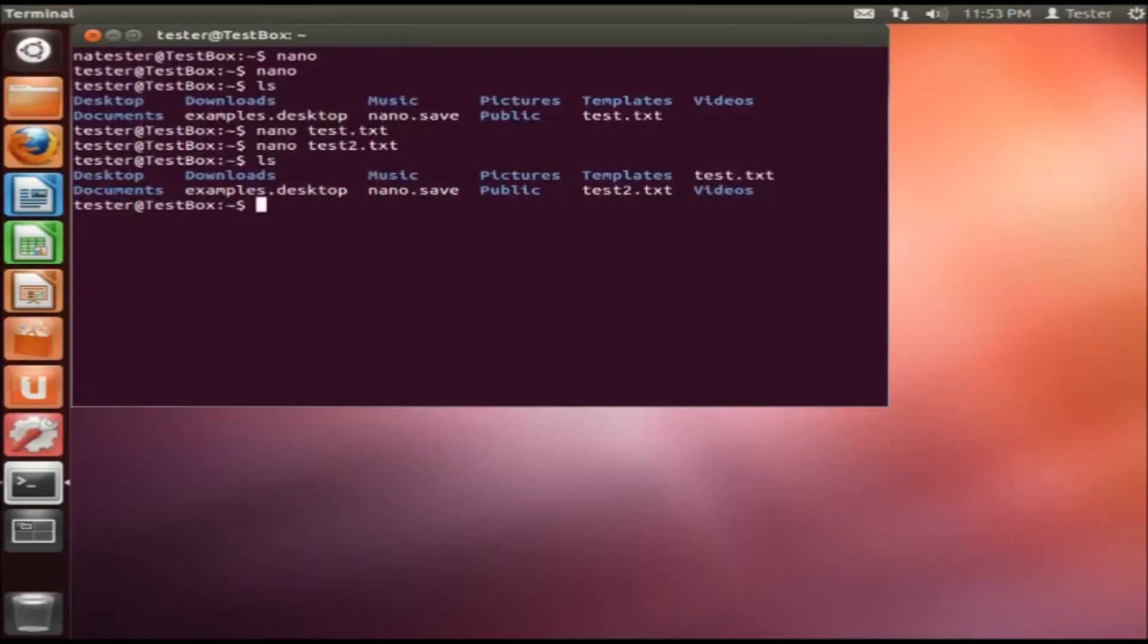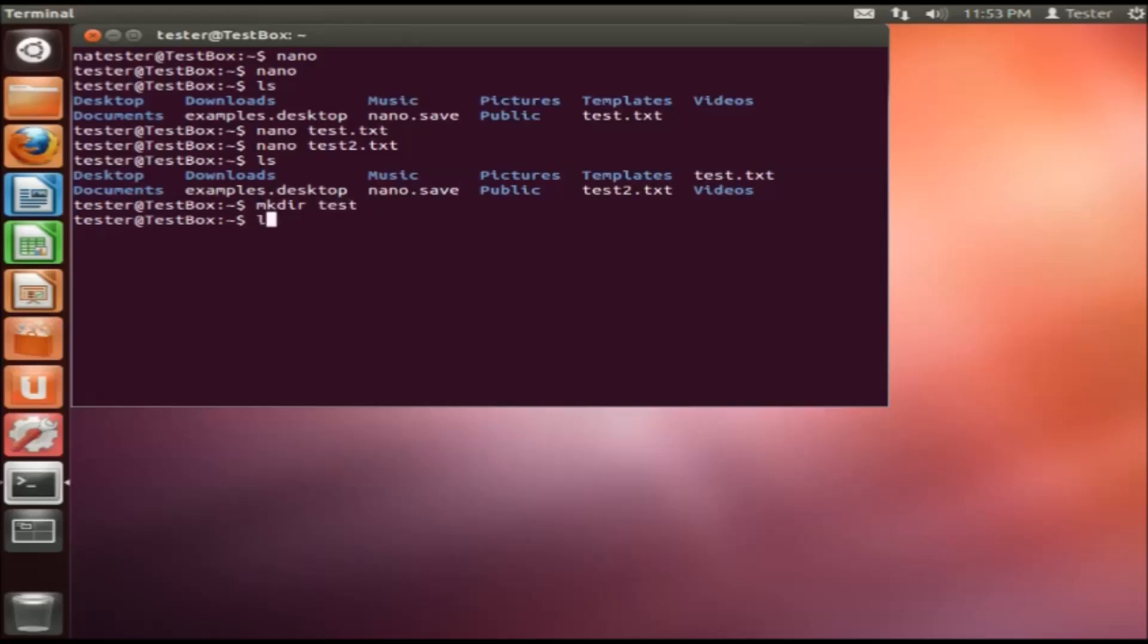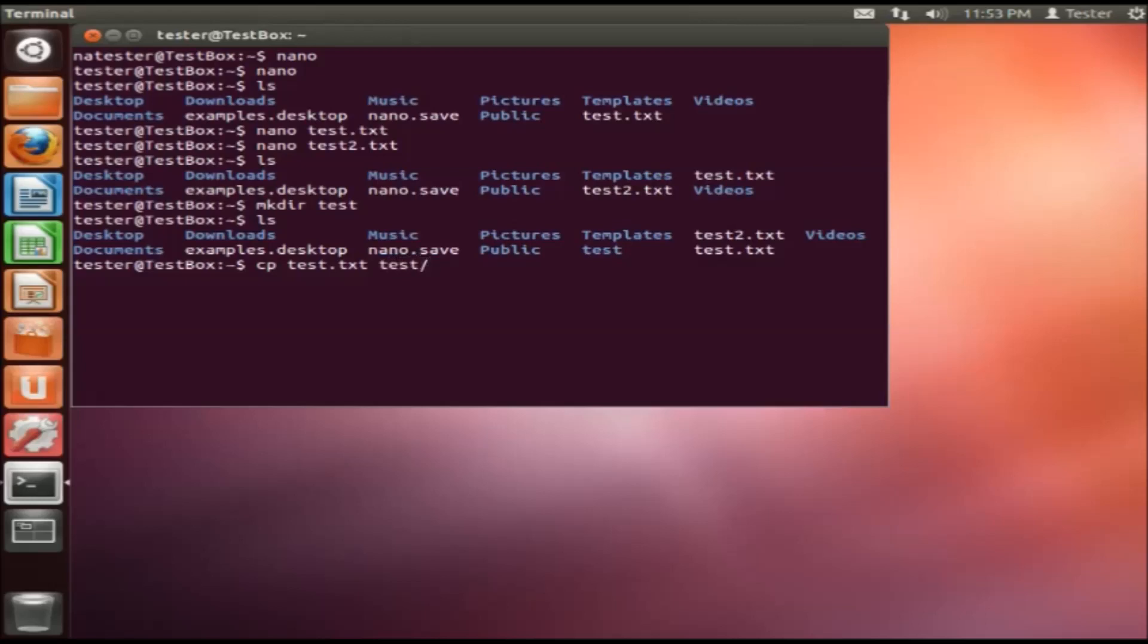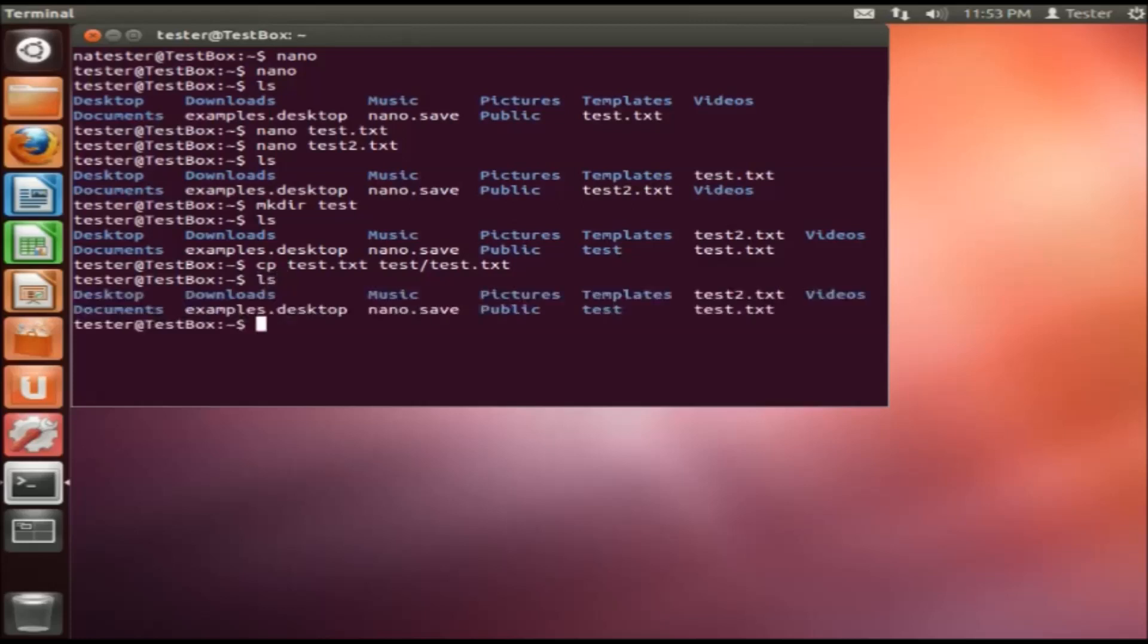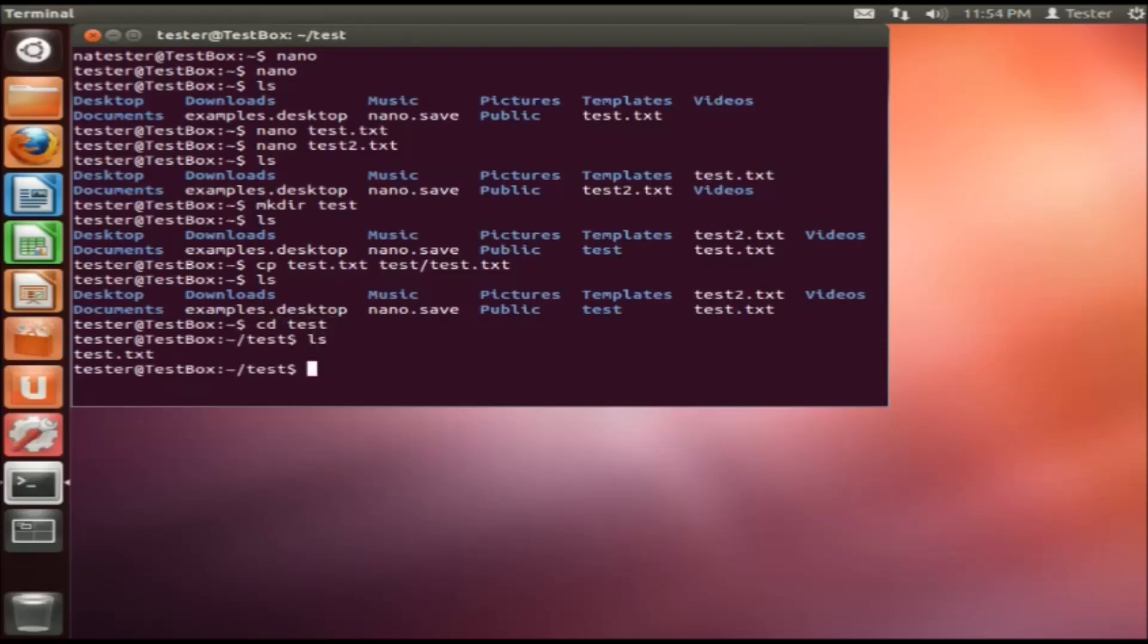So now what we want to do is let's make a directory and let's name this test. Now if we do an ls, we'll see that there is a test directory. Let me explain what I did there. The cp command is the copy command. I copied the test.txt into the test folder. So test is still there, but if we do a test... See, so that's the folder.